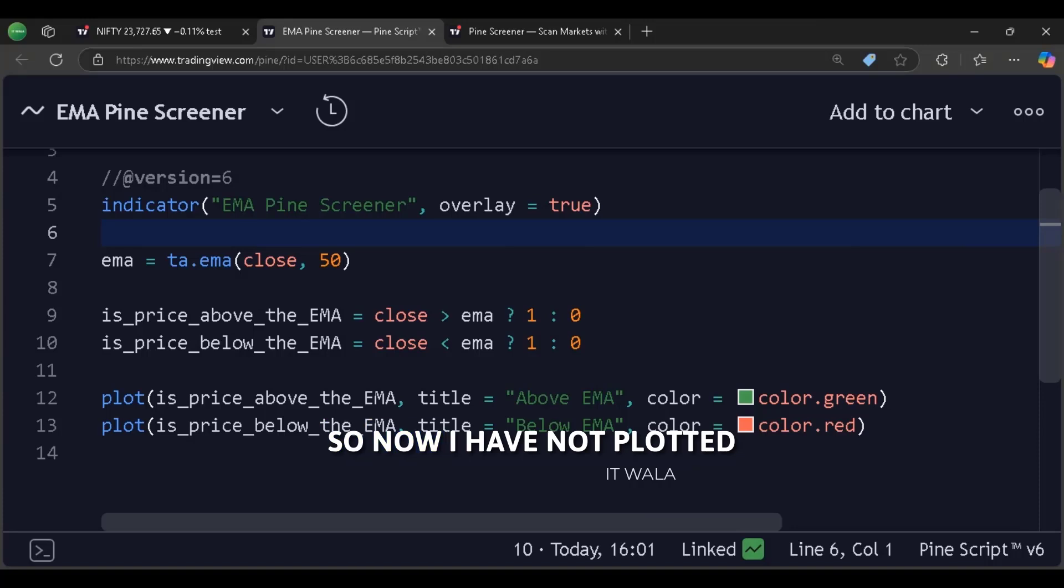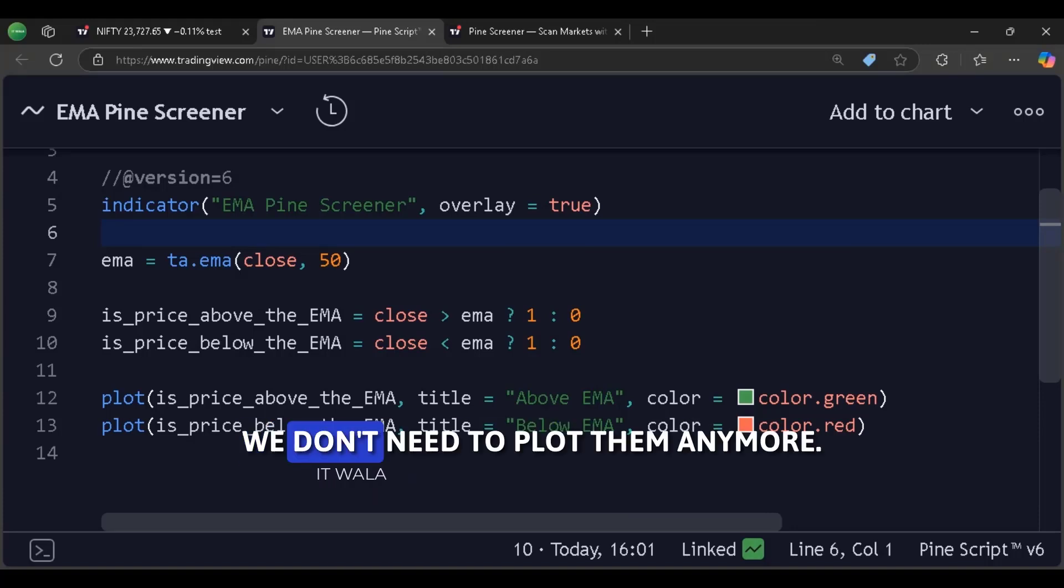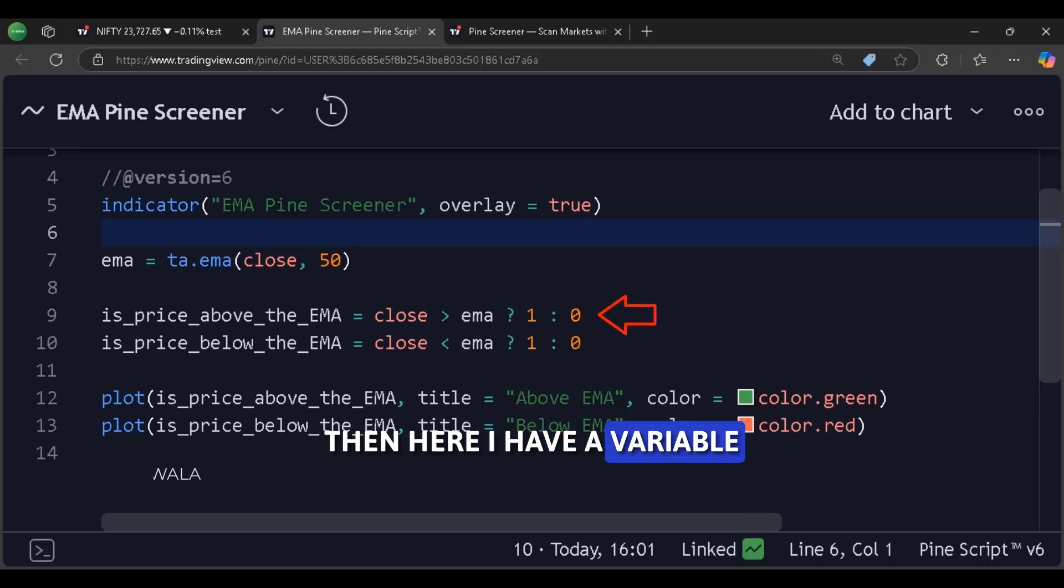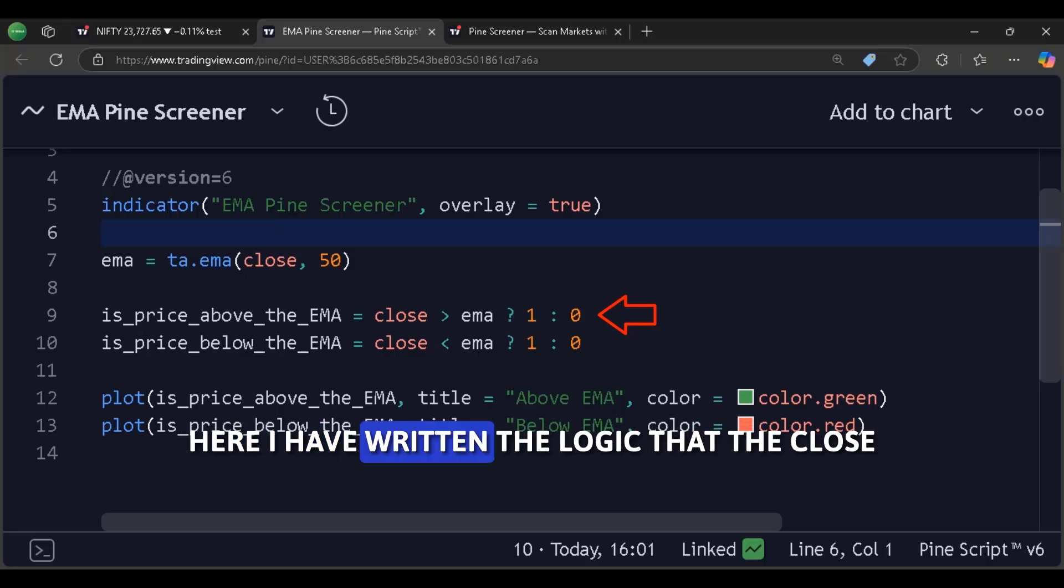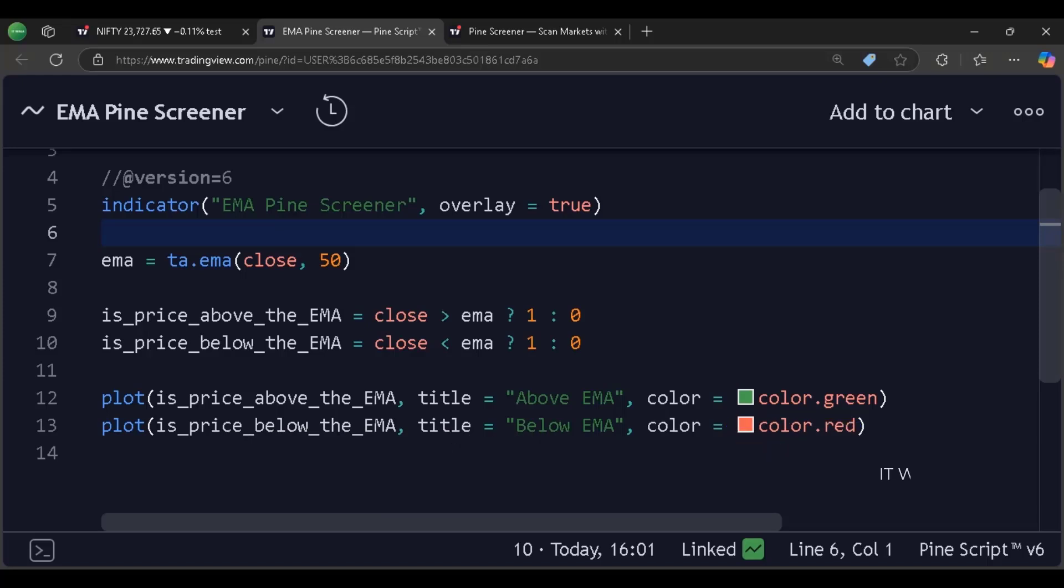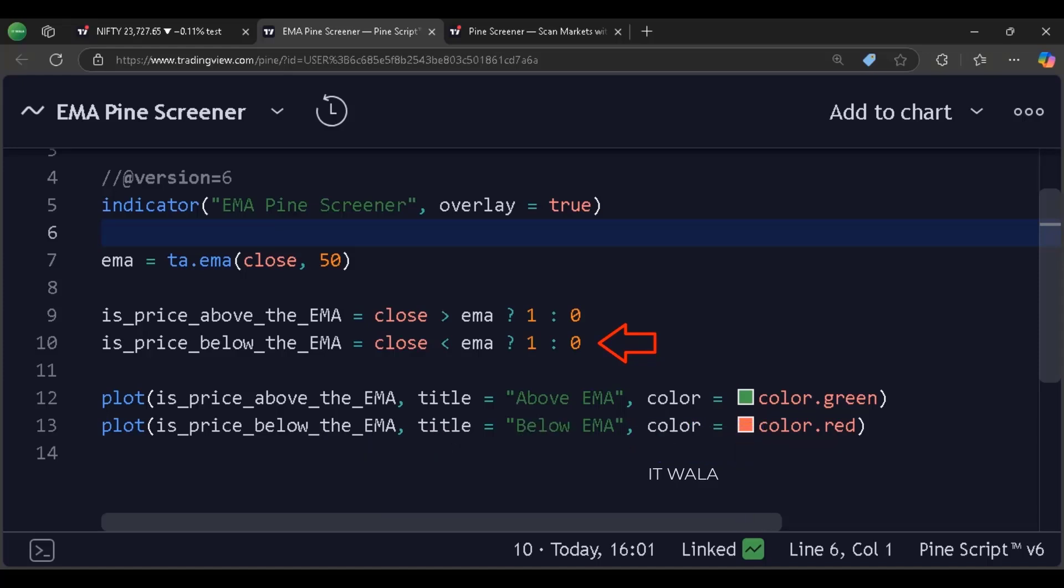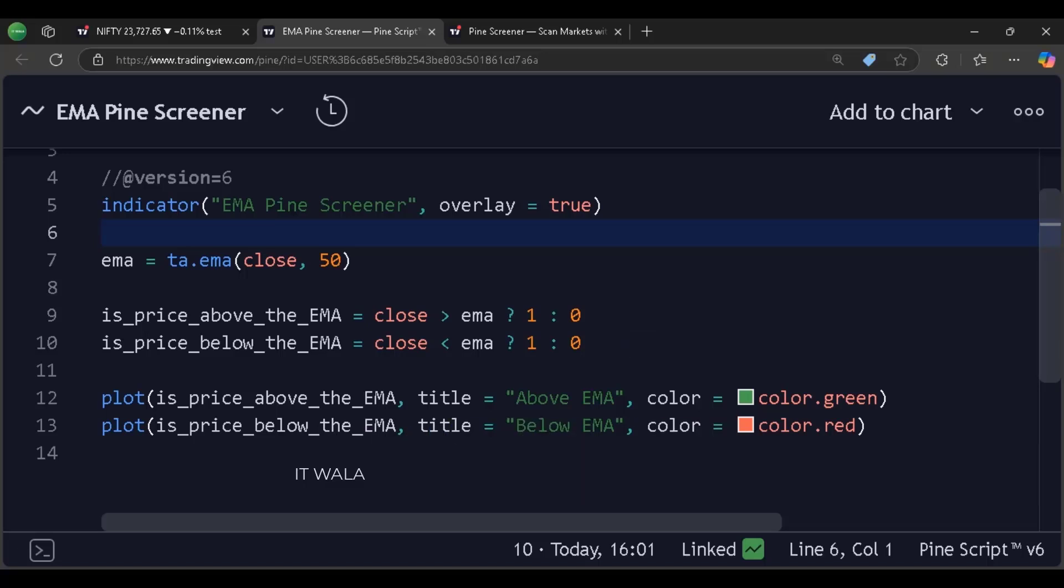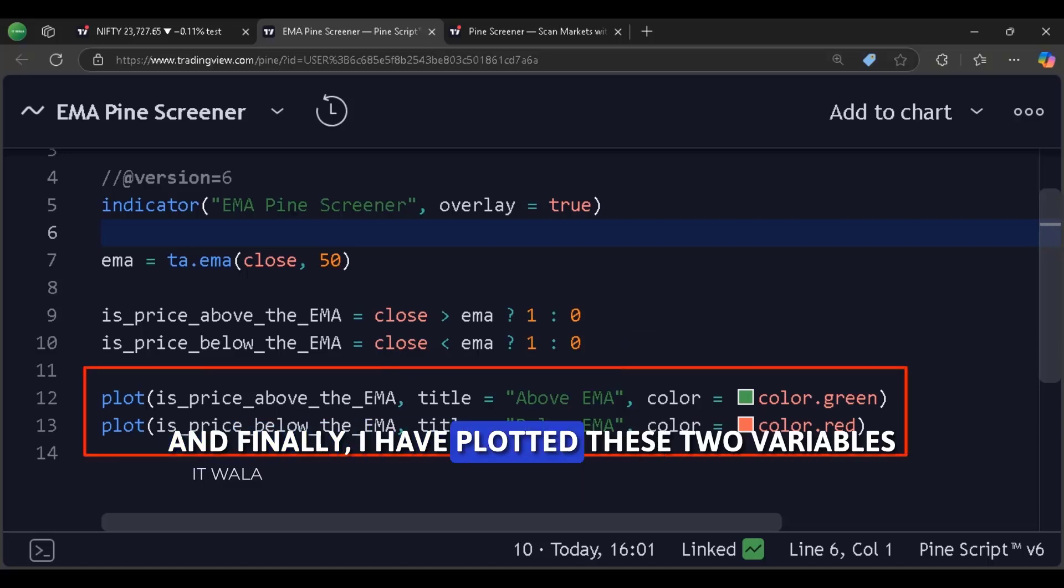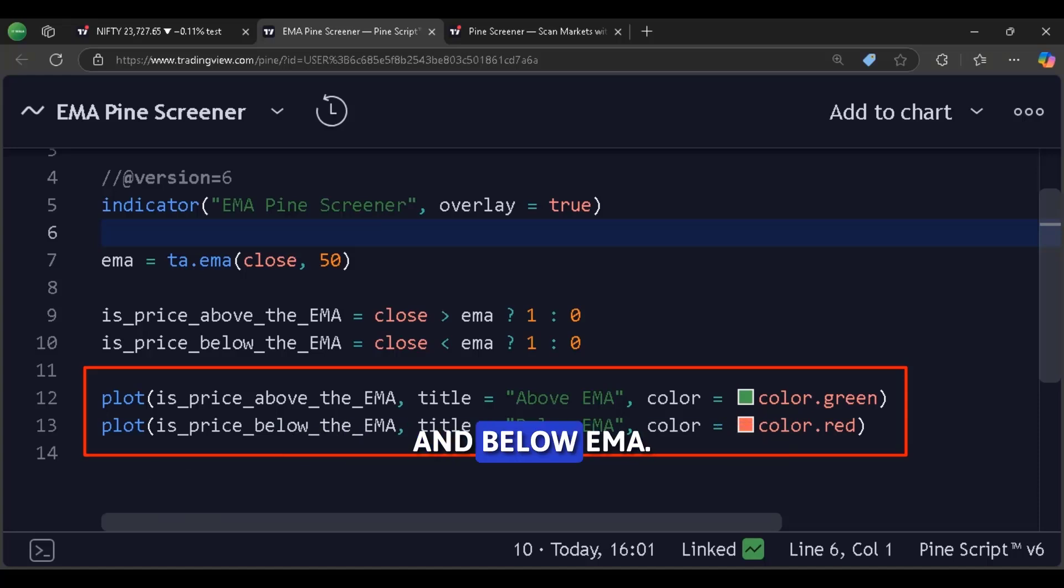So now I have not plotted the close value and the EMA. We don't need to plot them anymore. Then here I have a variable called is price above the EMA. Here I have written the logic that the close value of the bar should be above the EMA. And here I have a variable called is price below the EMA. Here I have written the logic that the close value of the bar should be below the EMA. And finally, I have plotted these two variables and given them titles: above EMA and below EMA.